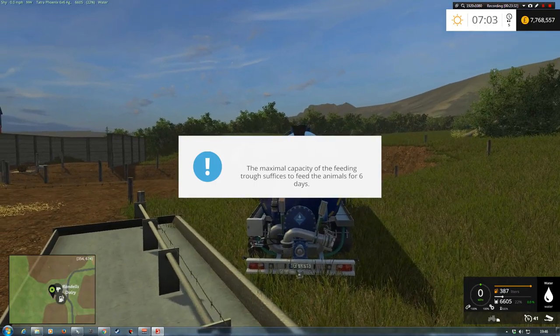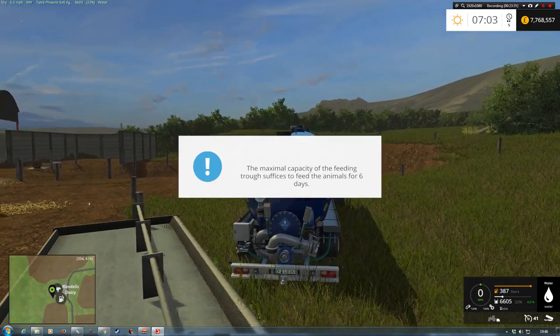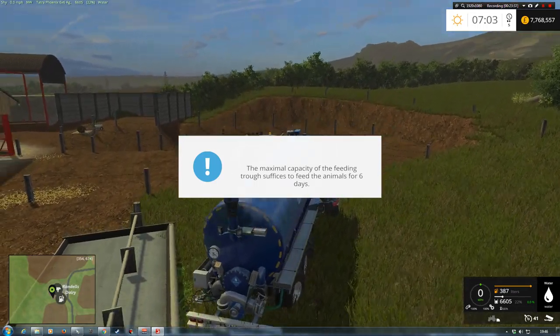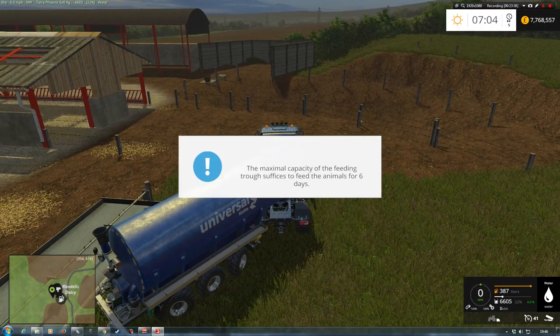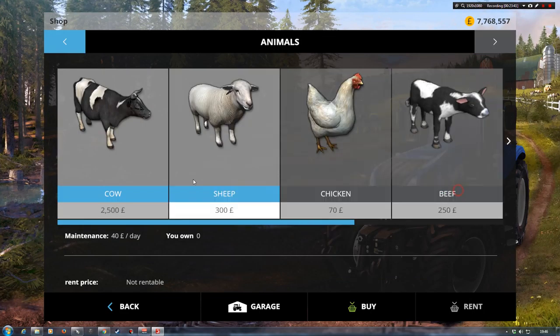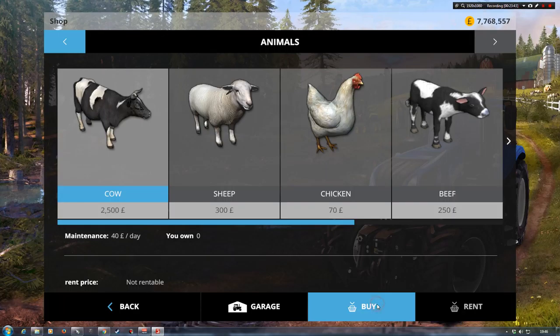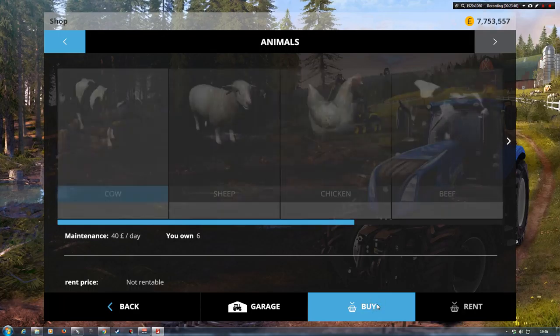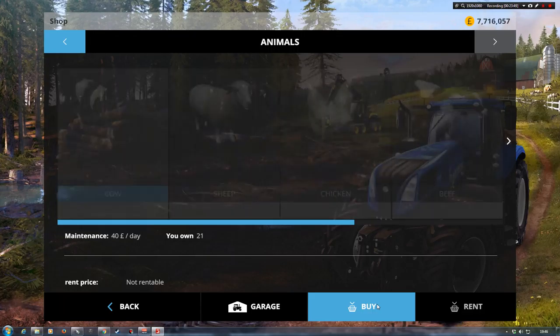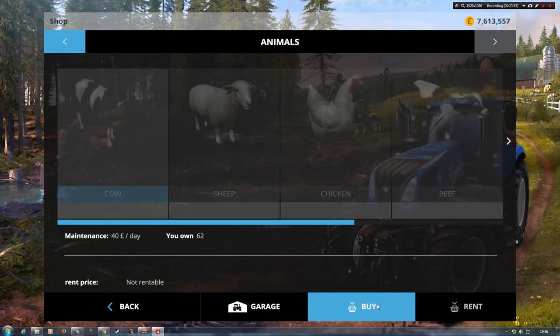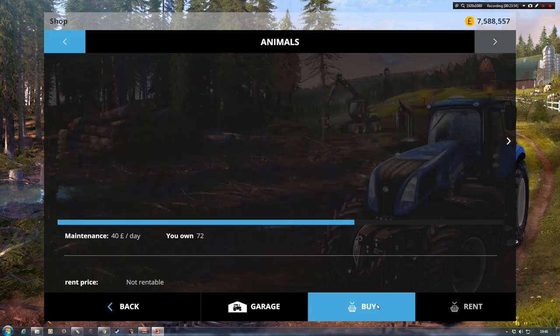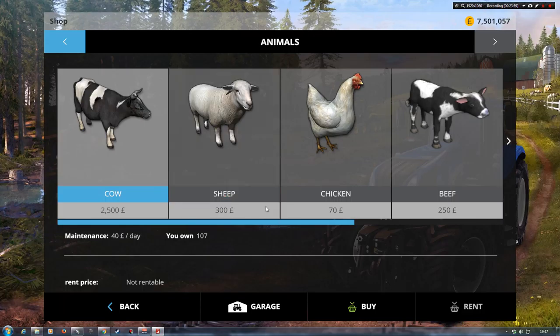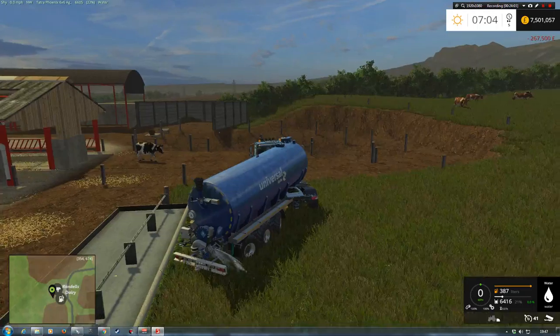And we'll tip. Now I haven't got any cows, so it says maximum capacity. So we need to buy some cows. So we'll just go over here and we'll buy some cows. We'll get a fair few just so it takes all of the water, which it should do. Come out of that. Then we'll go again.